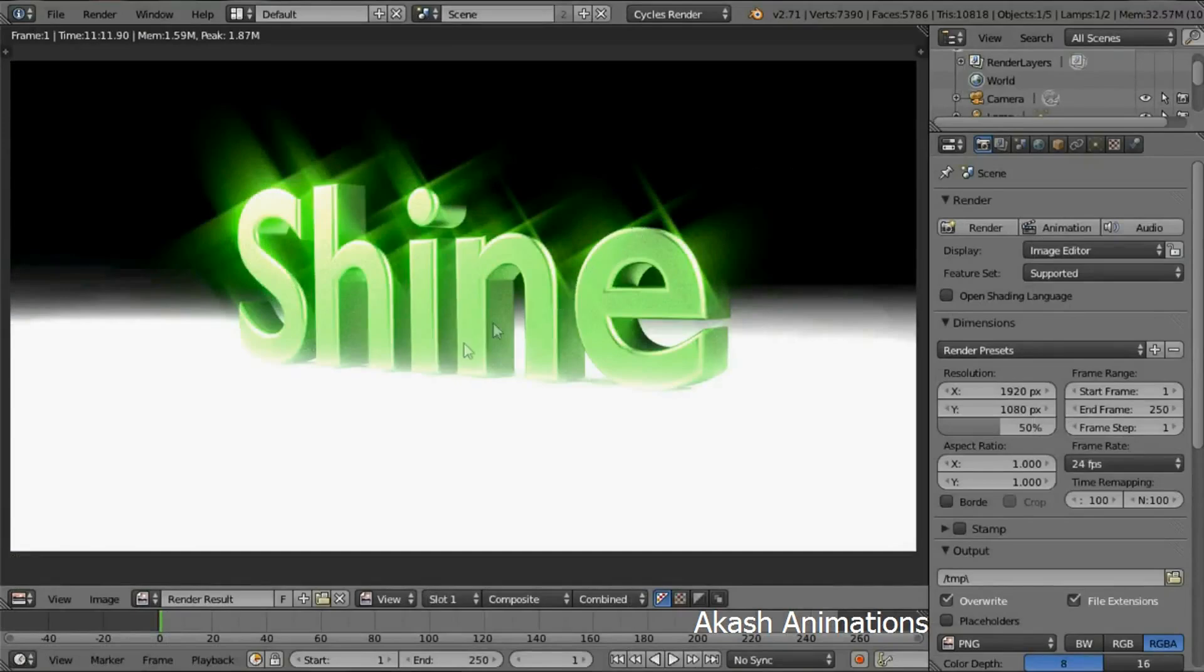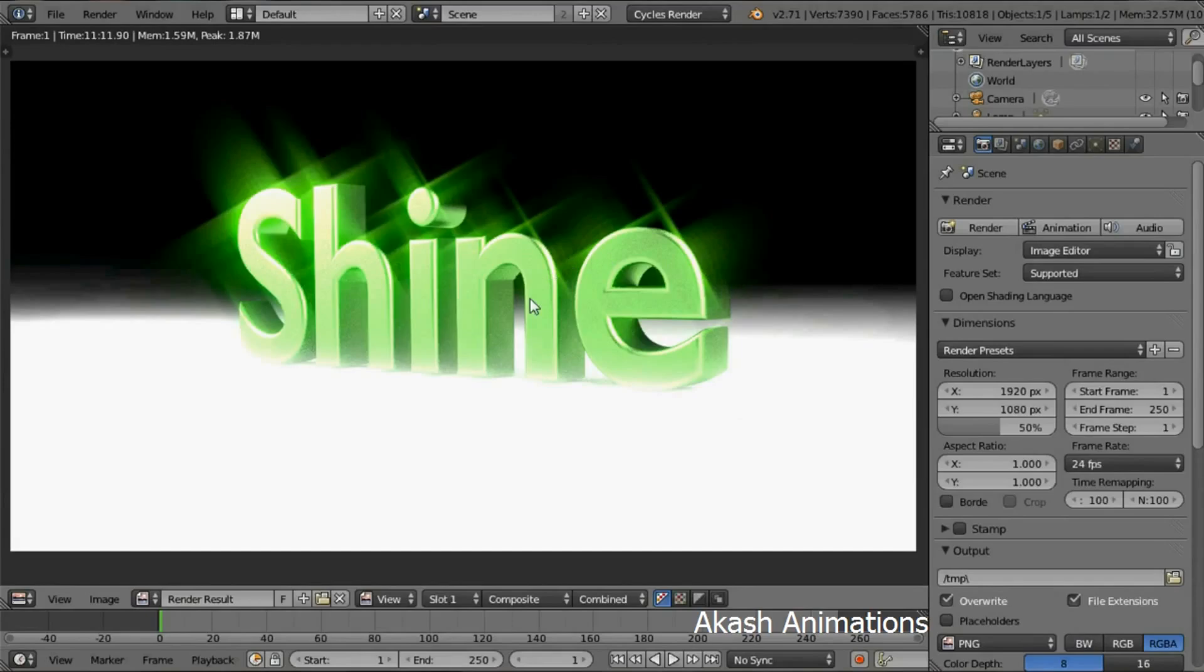You'll notice that the text looks very shiny and it also looks very good. The plane has also lit up and this looks good and adds a new feature to the text. This concludes the video. Thanks for watching, please subscribe and leave a comment.